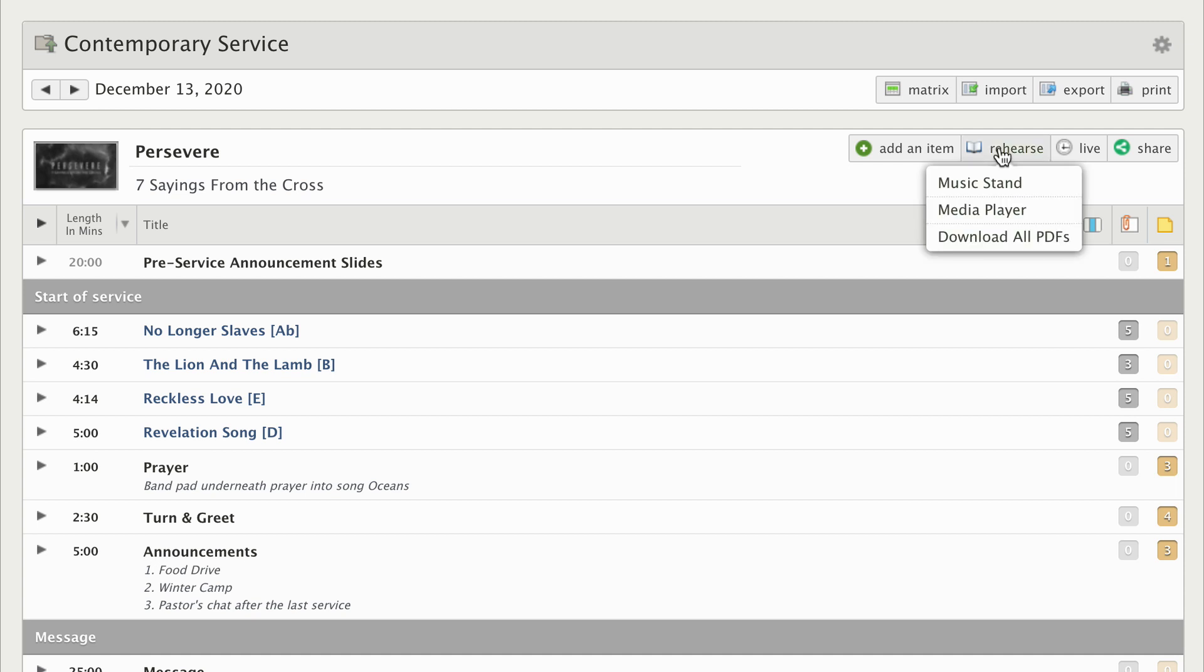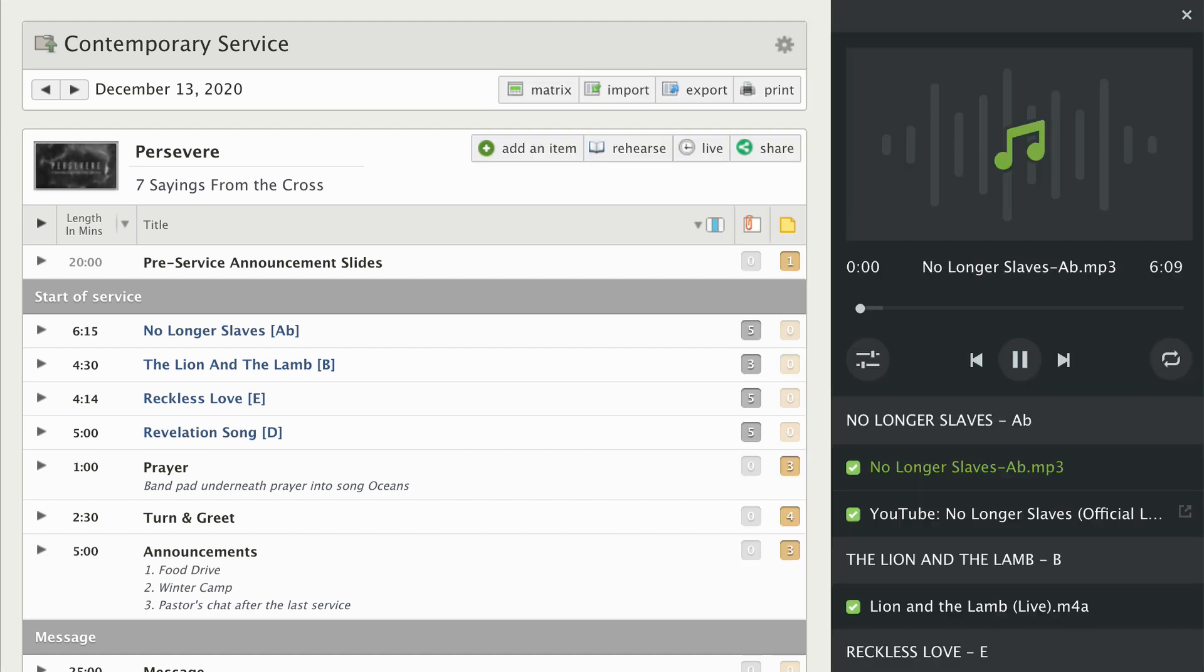Now my team members can go to the rehearse features on the web or in the mobile app. They can listen to all the audio from the media player or download a song book using download all PDFs.